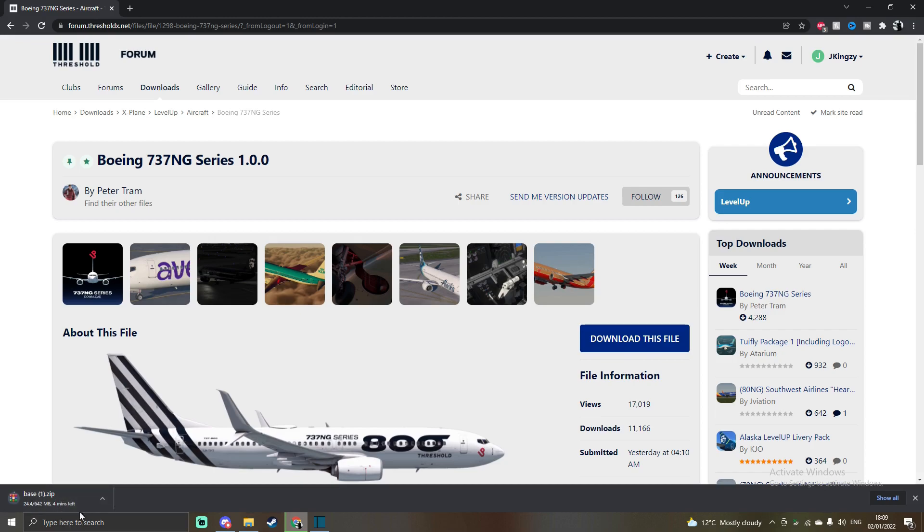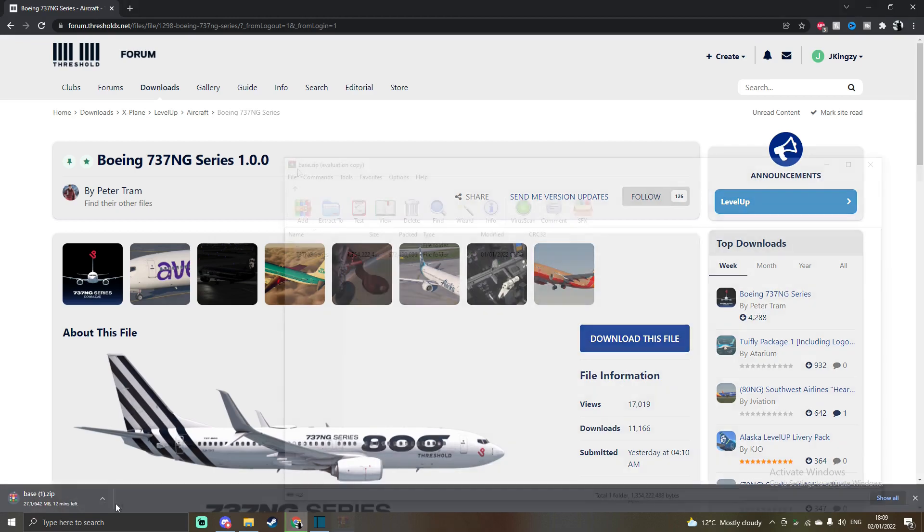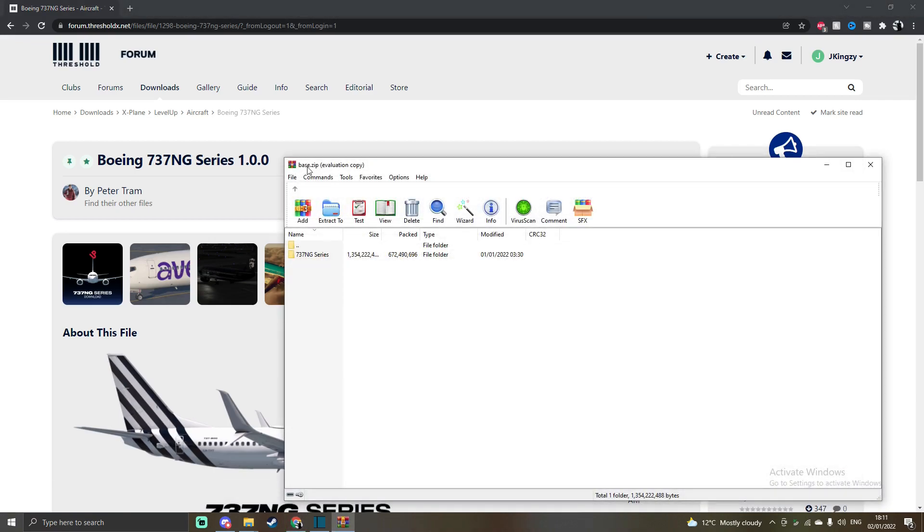Once you've done that, you simply just want to extract the file, which I'll show you momentarily. Once you've opened the zip file, you've clicked it at the bottom left of the screen on Chrome or whatever other search engine, you just want to open that file up.